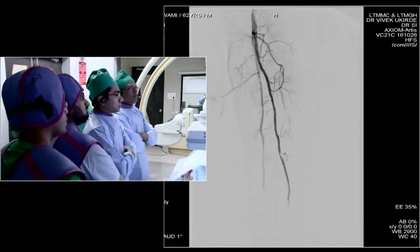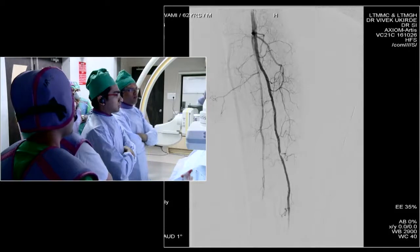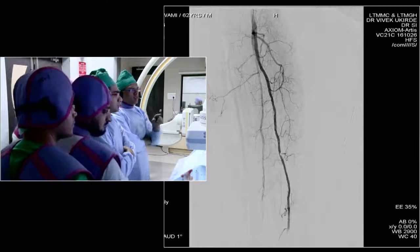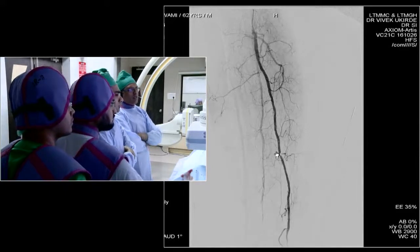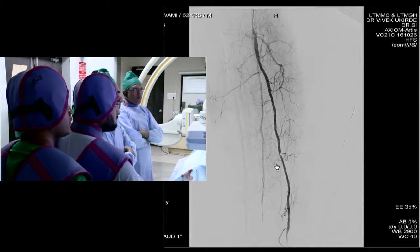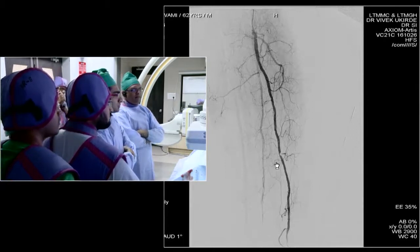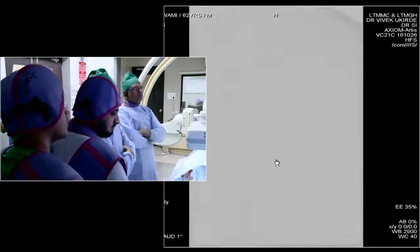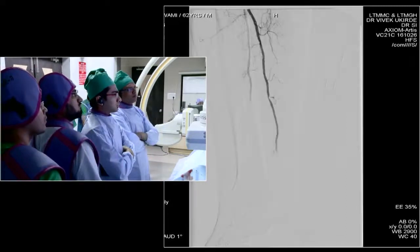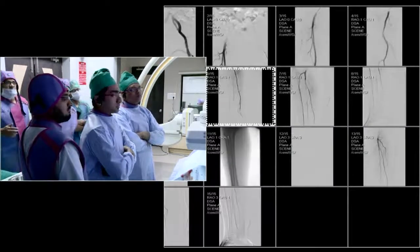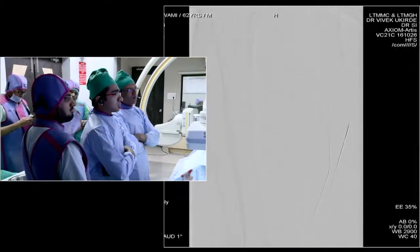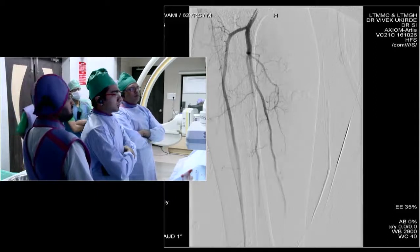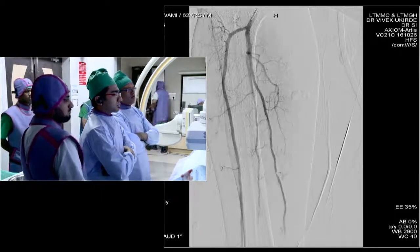This is a selective run of the PT trunk, which shows the posterior tibial and the peroneal. You can appreciate that small segment significant stenosis. When the other vessels are good, treating this small segment vessel may help the patient. This is the anterior tibial, which is seen very well till the ankle.